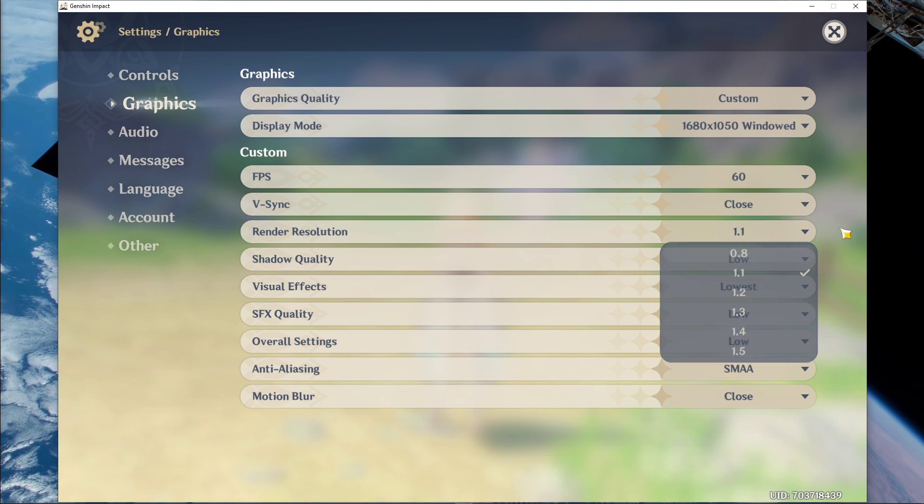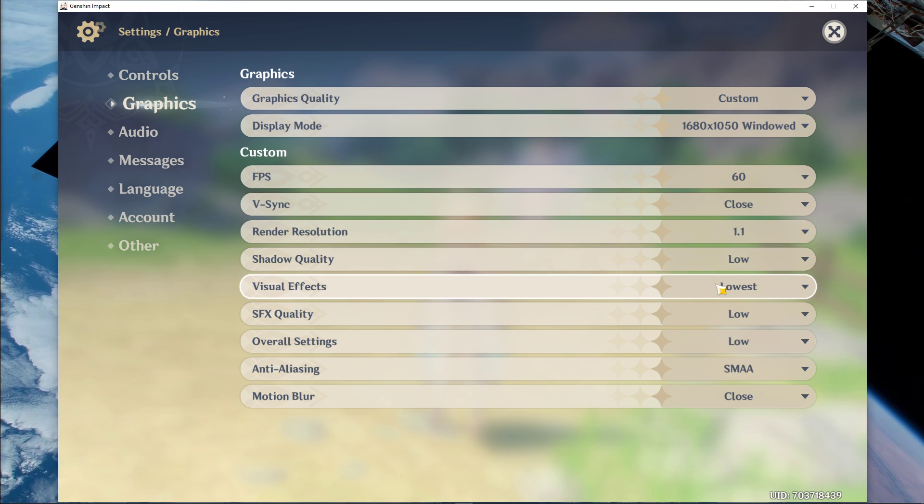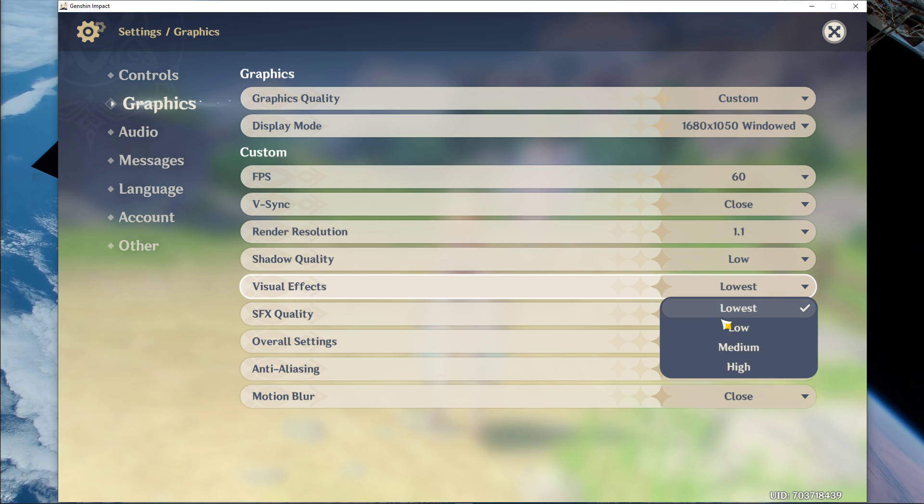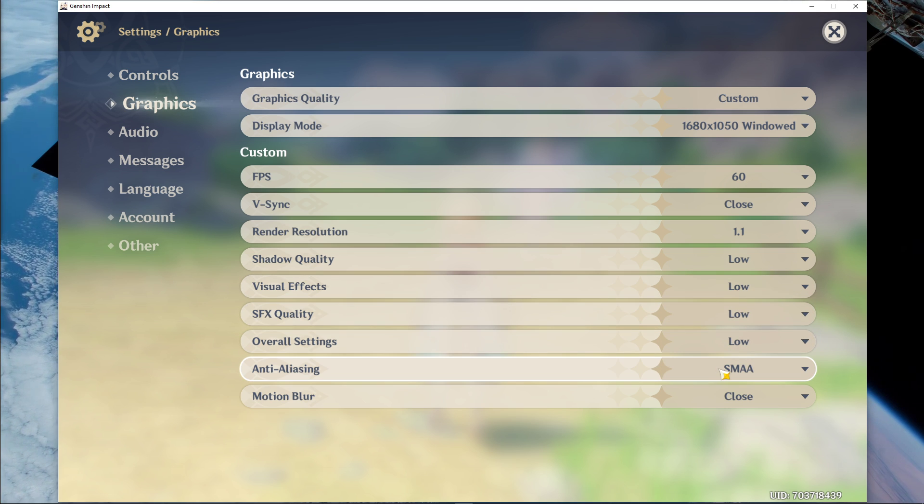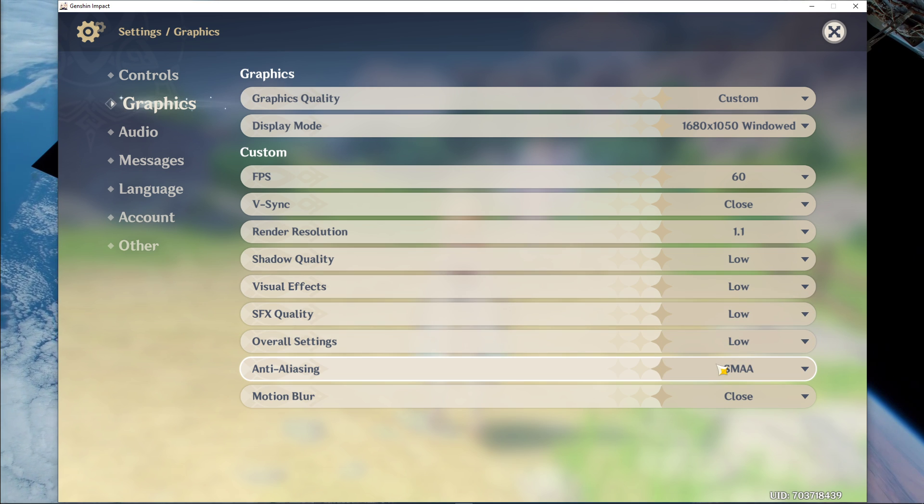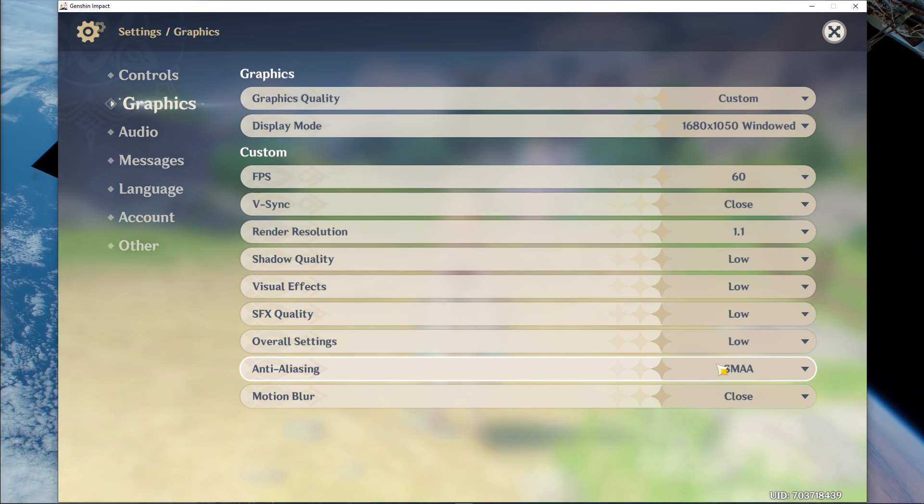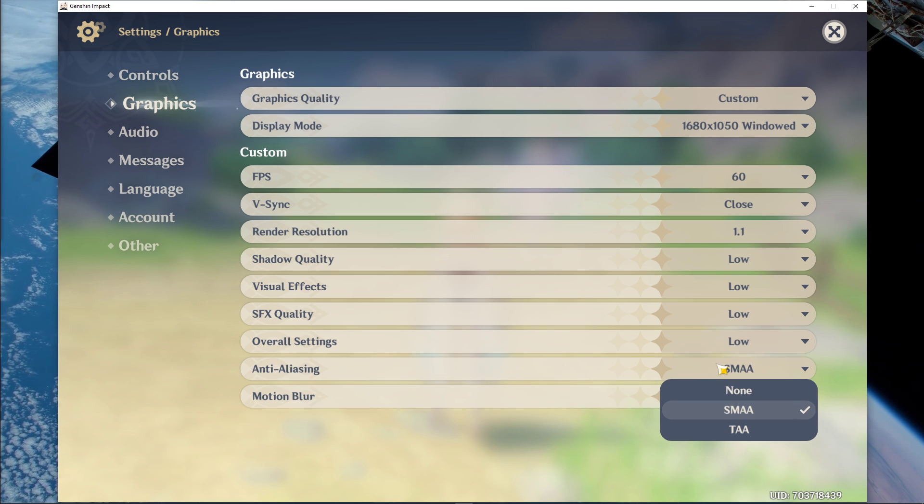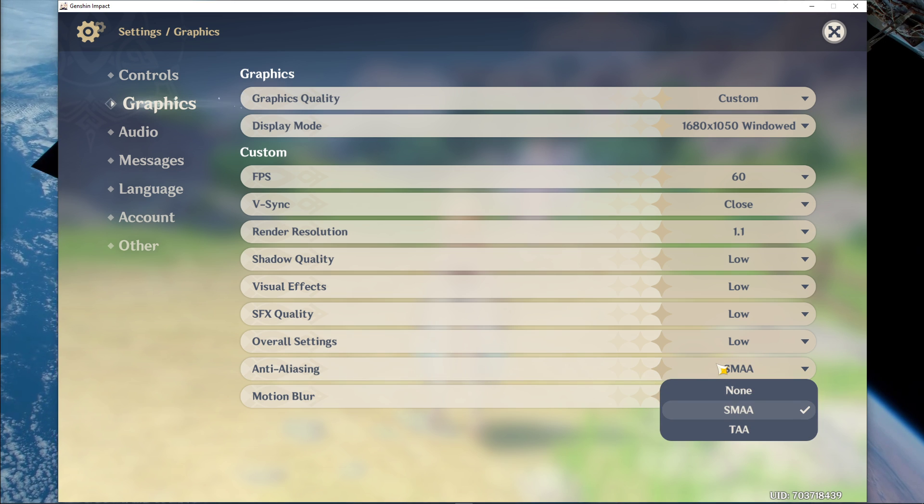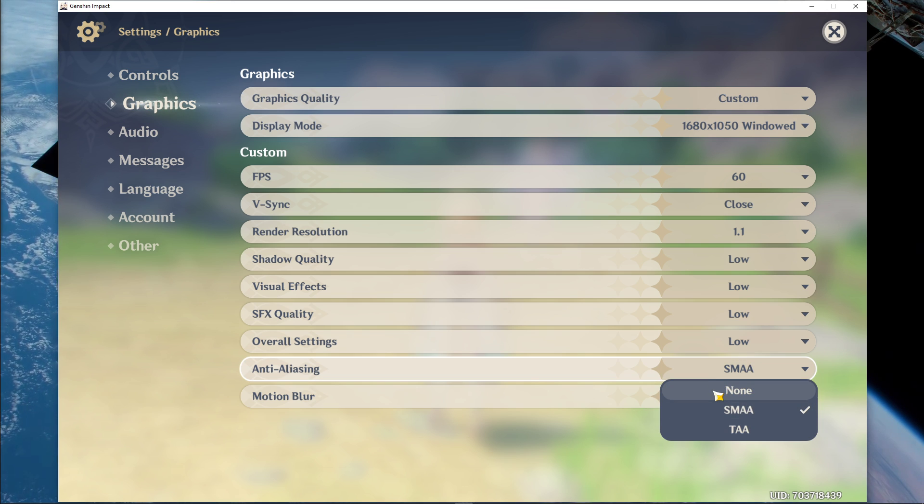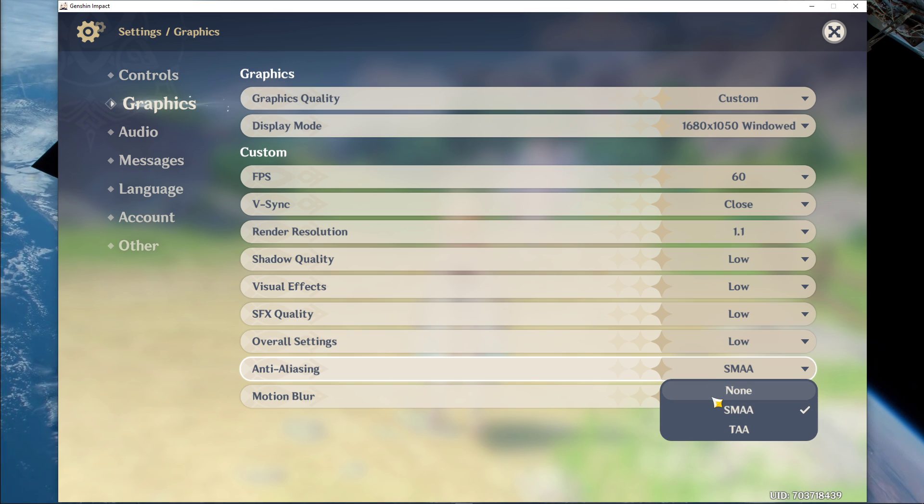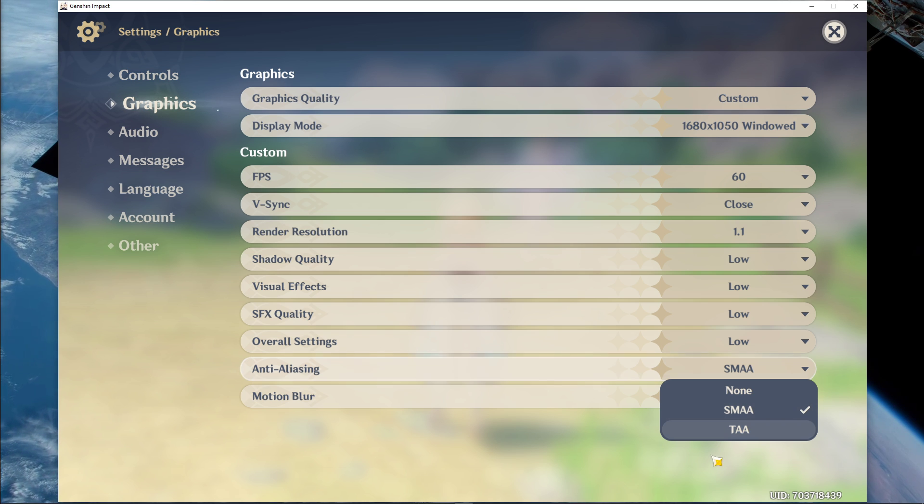Set the shadow quality to low, visual effects and SFX quality to low, as well as your overall settings. In case your CPU usage is still high after these tweaks, then disable the anti-aliasing option, but if you have some performance to spare, then I suggest setting this option to SMAA.